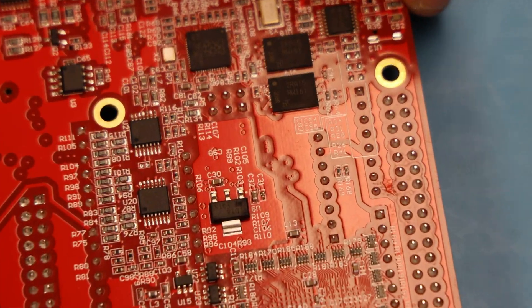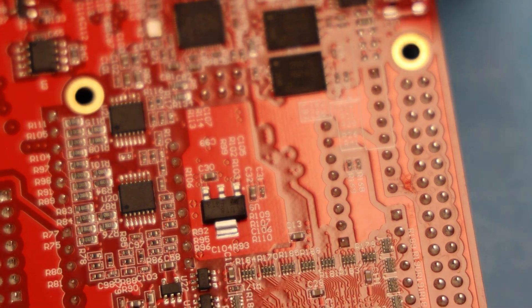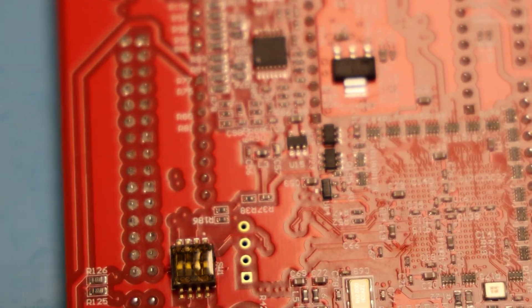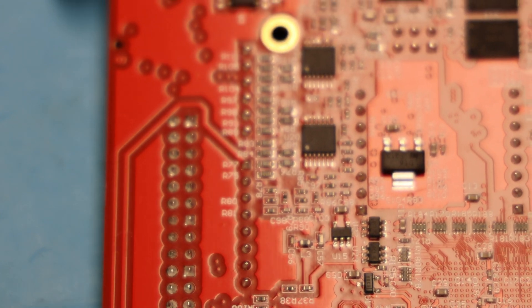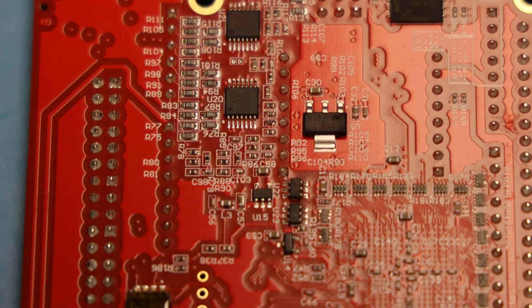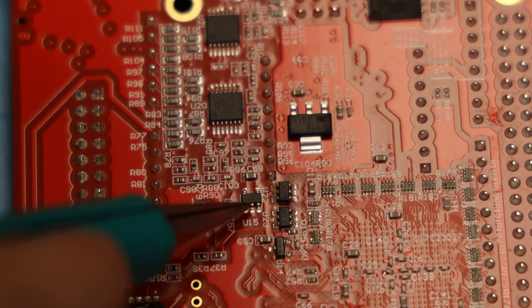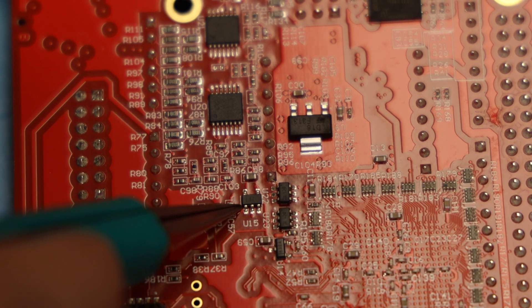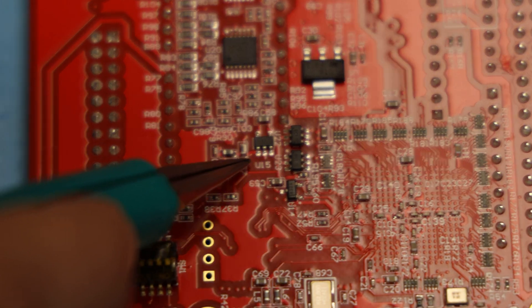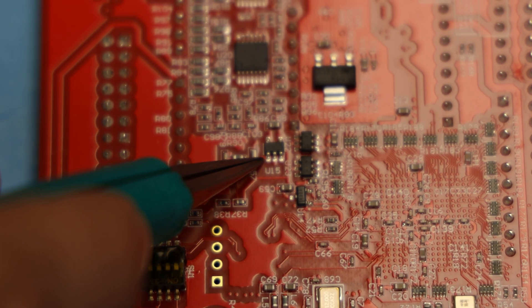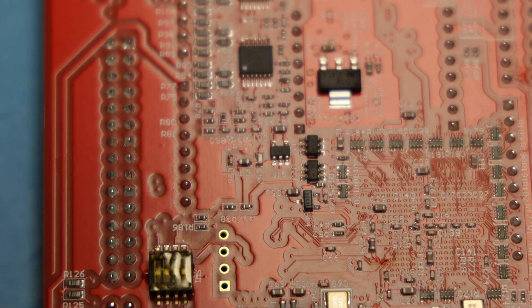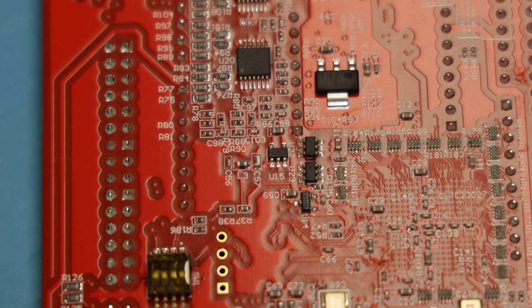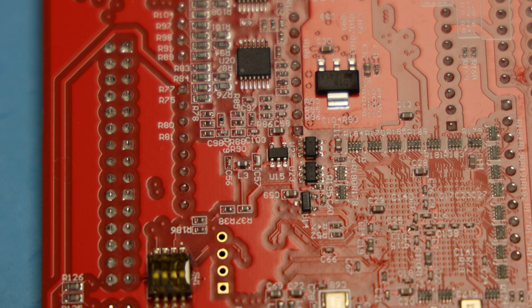So to give you an idea, I'm going to pull off U15, the SOT-23-5 part right here. And all you do is you basically try to get enough solder to melt all the leads at once.